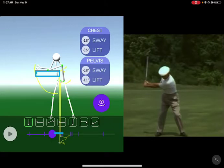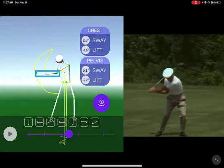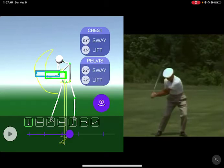Now let's look at the downswing, which comes to about that same point. We'll measure from here to there. So we've got one box for the width of the backswing and one box for the width of the downswing.